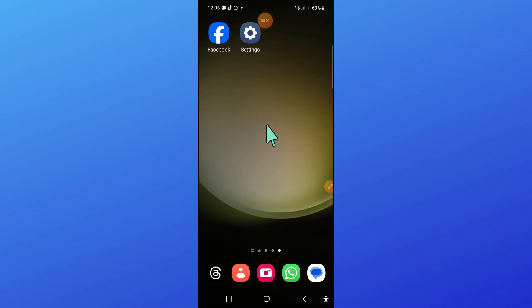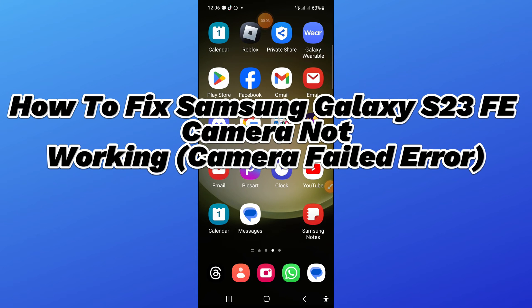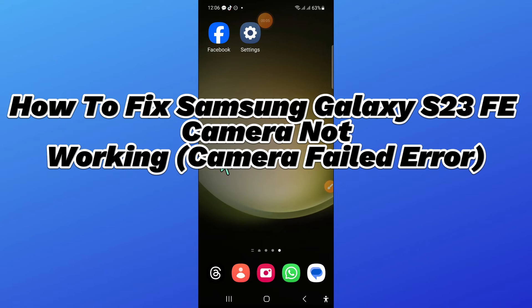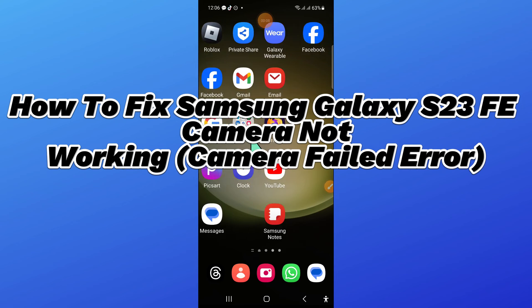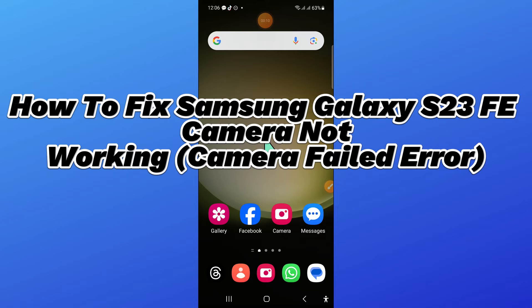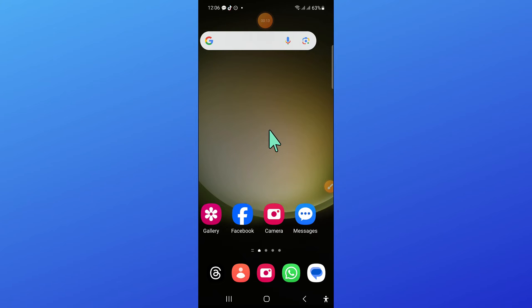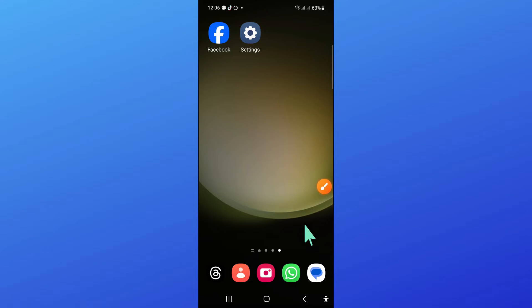Hello everyone, in this video I will show you how to fix Samsung Galaxy S23 FE camera not working or camera failed error issue. Before starting the video, don't forget to subscribe to the channel and press the bell icon. To fix this problem, first of all, open Settings.